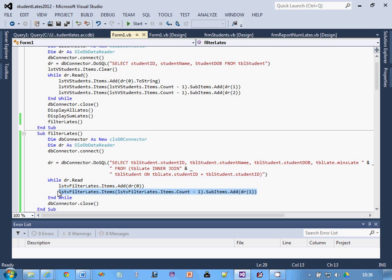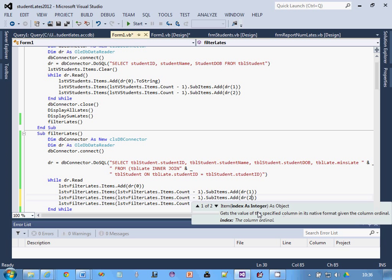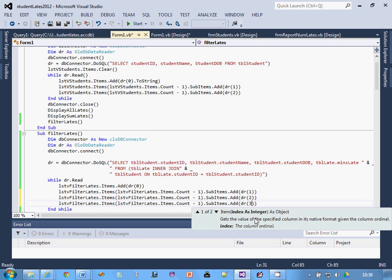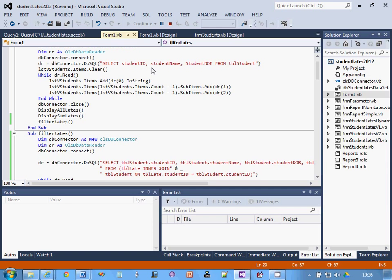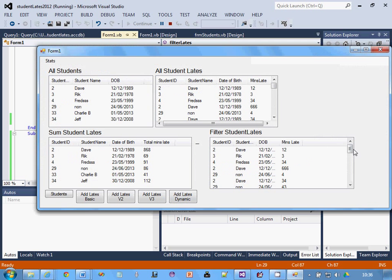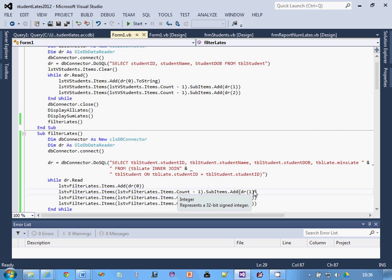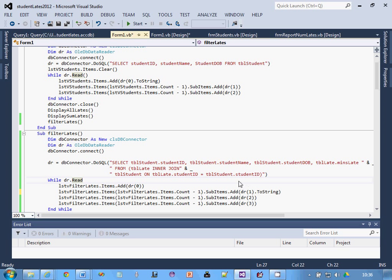Now I just copy and paste that line and change it to dr(2). If you get an error, often it's due to nulls in your database. A way around that is to make sure you don't have any nulls, or alternatively append .ToString() which will just display nothing in that case. Both of those work. Now that's working well.